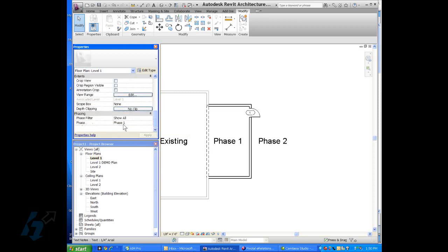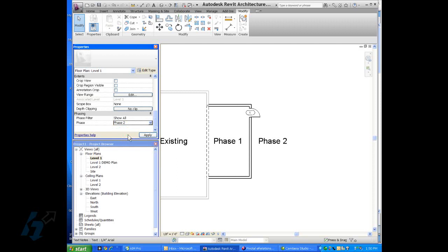So phase two has not happened yet. And we notice that the existing is shaded back and that the wall is demo.